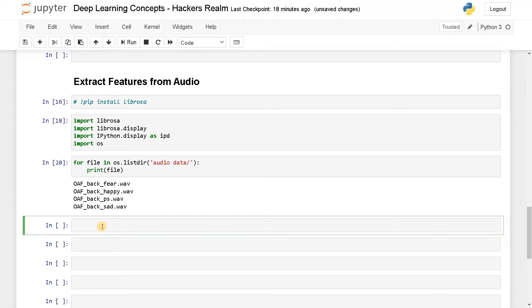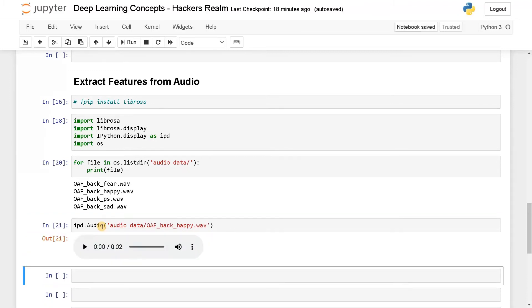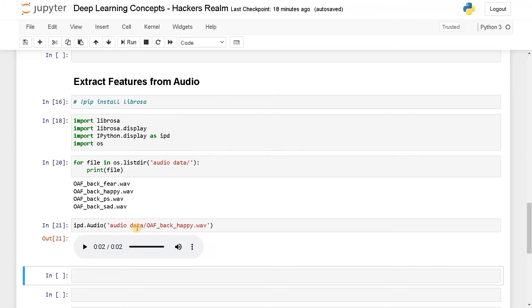I can say IPD.audio of this audio_data and the file name from this. This will give you a player like this. You can hear the audio - say the word back. This is like a happy tone. This is just an example. I used this for speech emotion recognition. You can check that out if you want to know more about this project. This is just an example audio. Now we will dive into the feature extraction part.